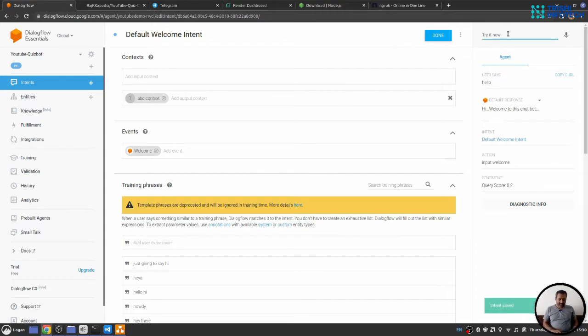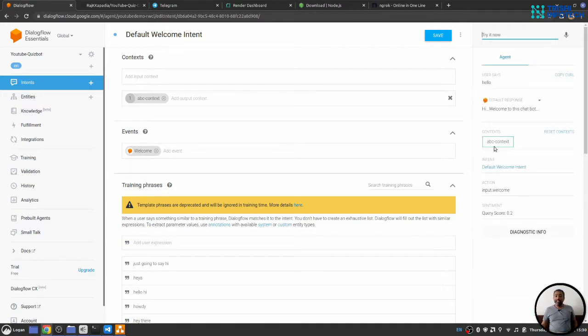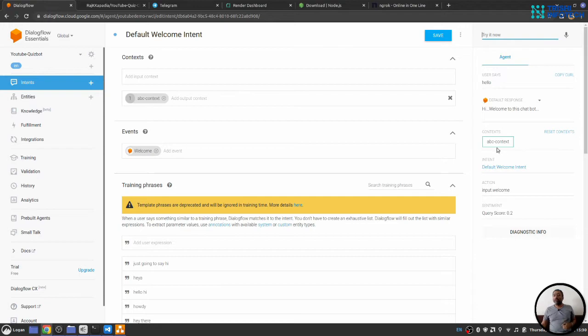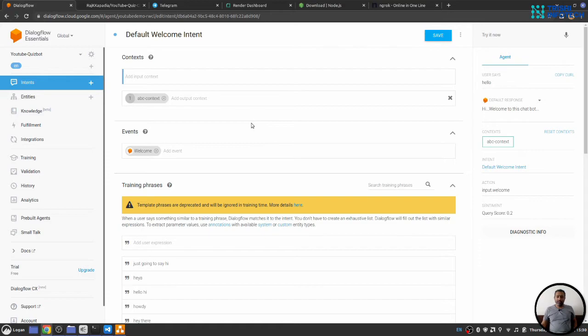Now, when I say hello, it will reply me back, but it will set context, abc context. So the next intent that we want to trigger must have this as a input context. Otherwise we cannot invoke that intent. So, this is how this thing works.